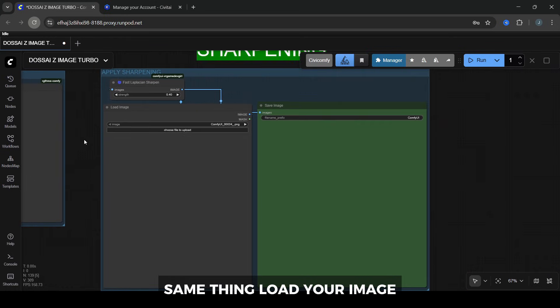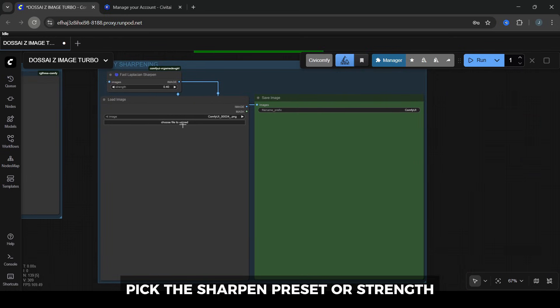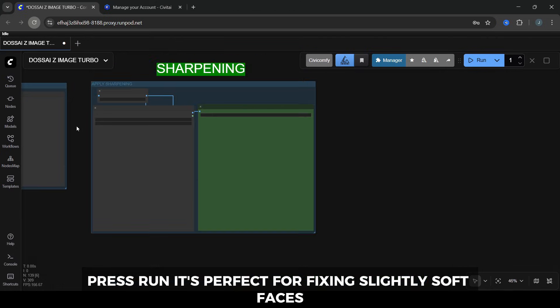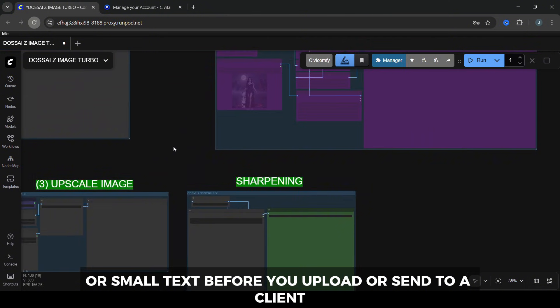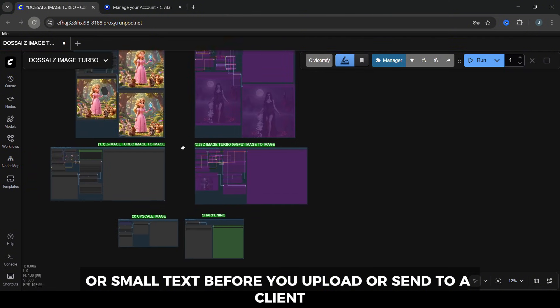And finally, the sharpening workflow. Same thing. Load your image, pick the sharpened preset or strength, press Run. It's perfect for fixing slightly soft faces, armor details, or small text before you upload or send to a client.